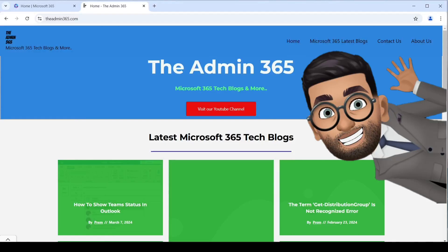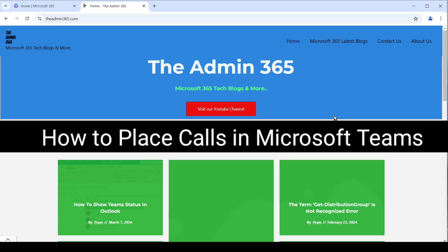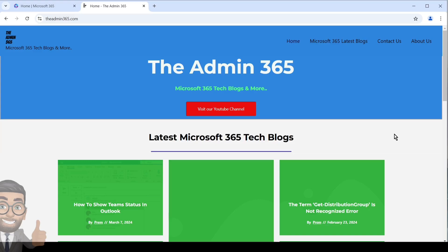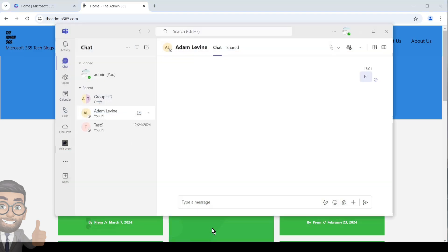Hey, this is Admin from Admin 365. In this video we will talk about how we can place a call in Microsoft Teams. We will cover one-to-one calls, group calls, and PSTN calling, which provides a dial pad so if the person is not using Microsoft Teams you can simply dial their number. PSTN calling does require some additional license apart from the conventional Teams license.